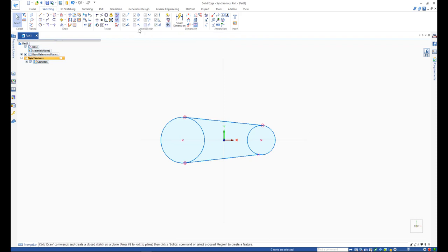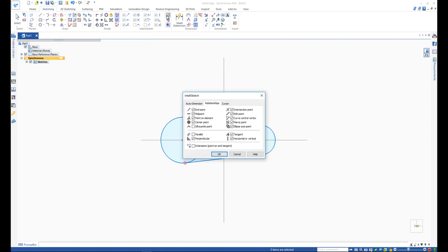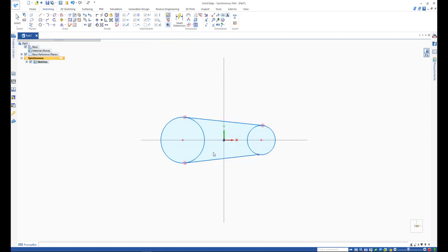You can set the types of relationship you want IntelliSketch to recognize from IntelliSketch sections in the sketching tab.